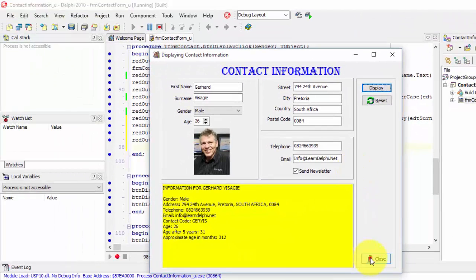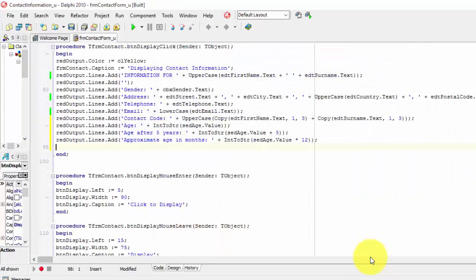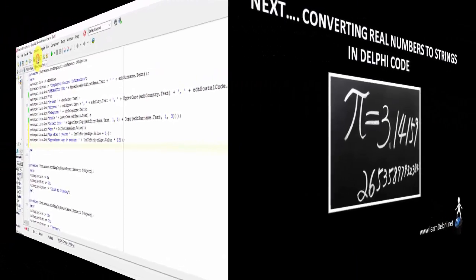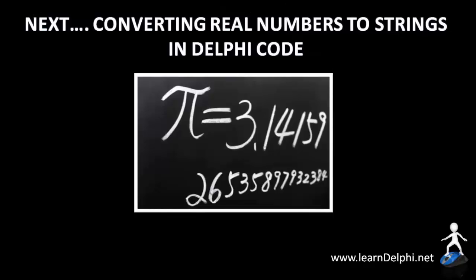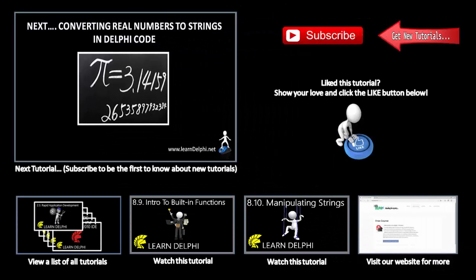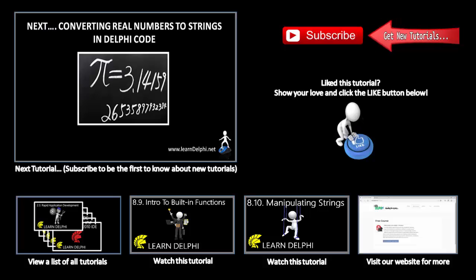Click the close button. If you didn't get the correct results, redo the exercise and make sure you do it exactly as I'm doing it. We will continue with this application in the next video, so click the save all button. In the next video, I will demonstrate how to convert real numbers. We will also do that in the contact information project. I'll talk to you again in the next video.